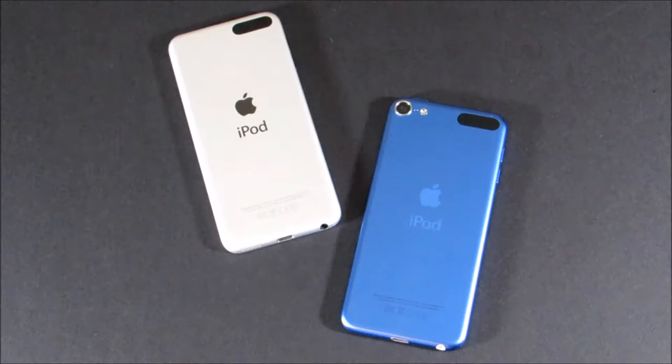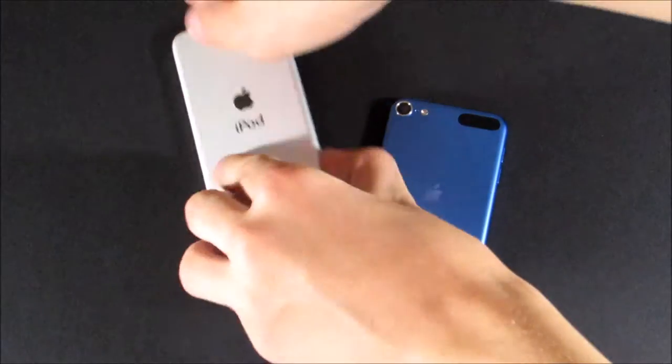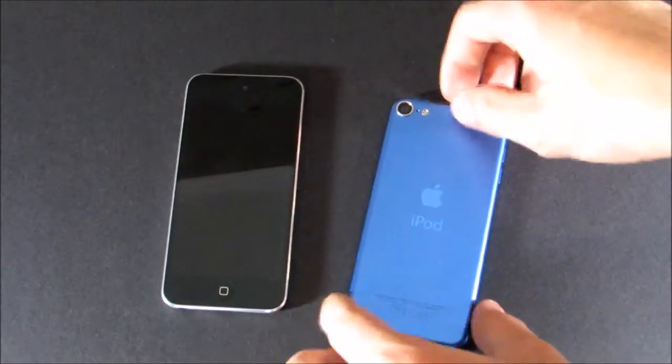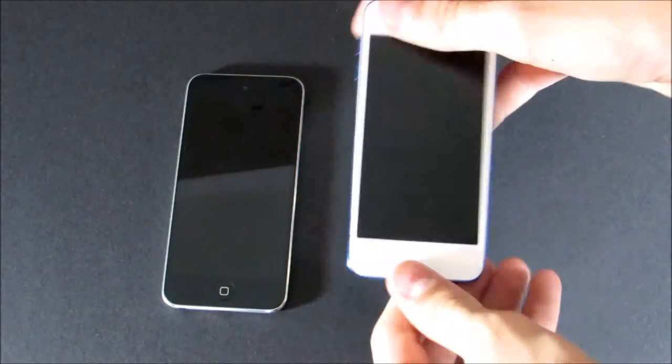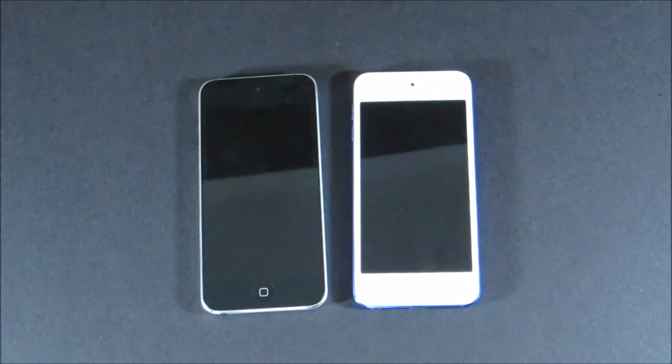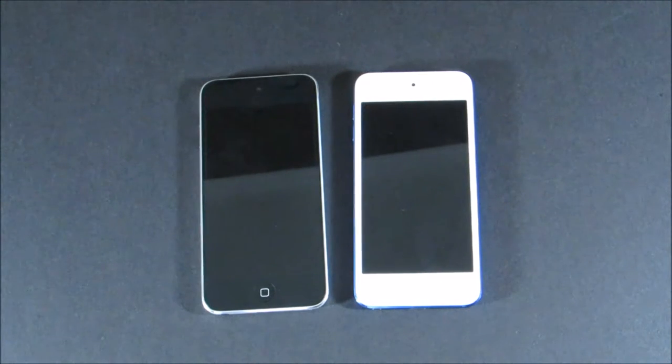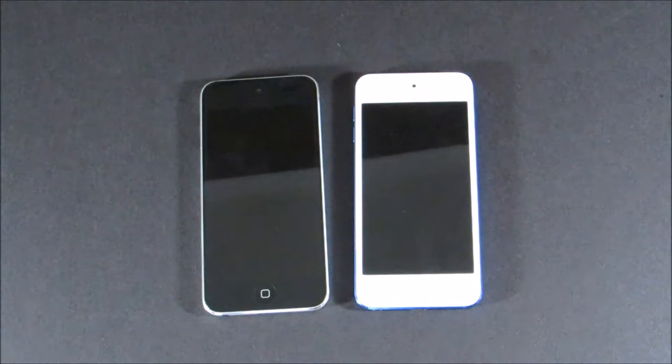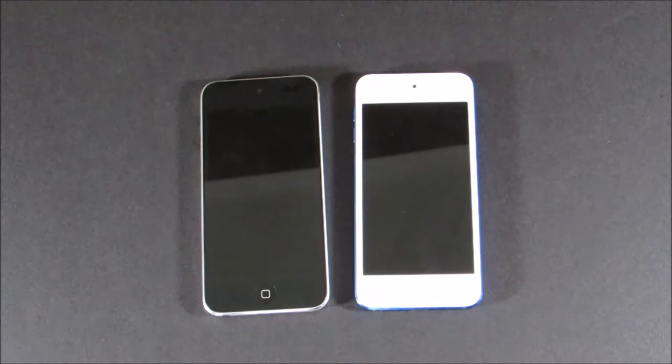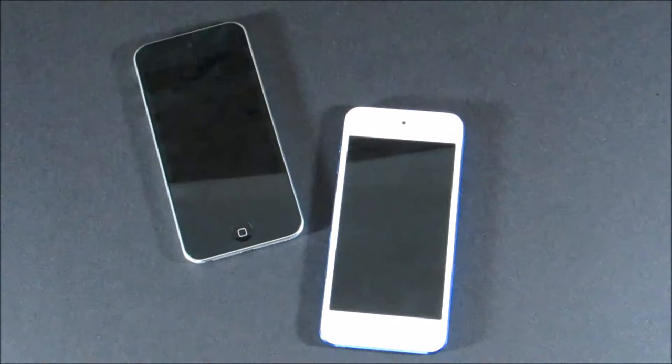Hello everybody, today we're going to be doing a comparison between the iPod Touch 5th generation and the iPod Touch 6th generation. This is mostly going to be a speed comparison between the two iPods, but we're also going to be comparing them in some other areas like camera and some of the new software features.